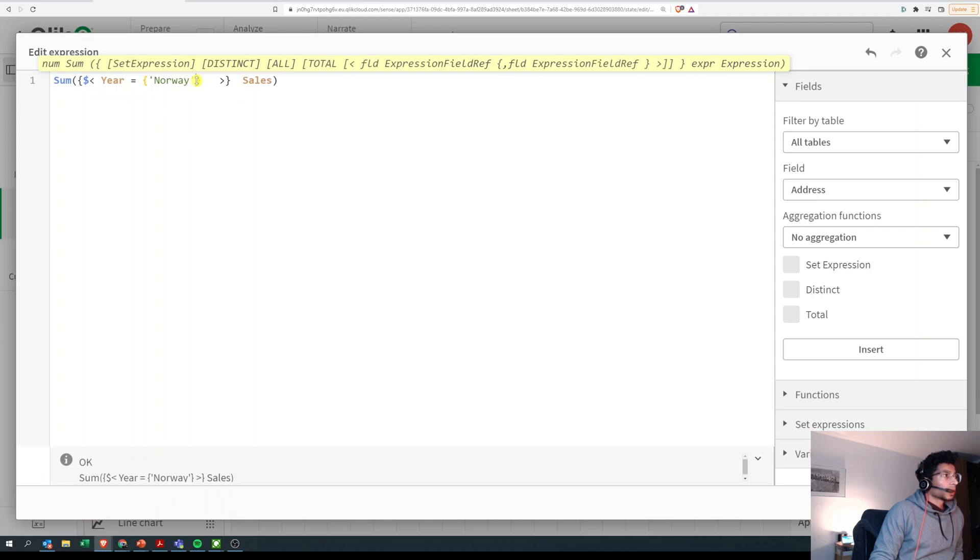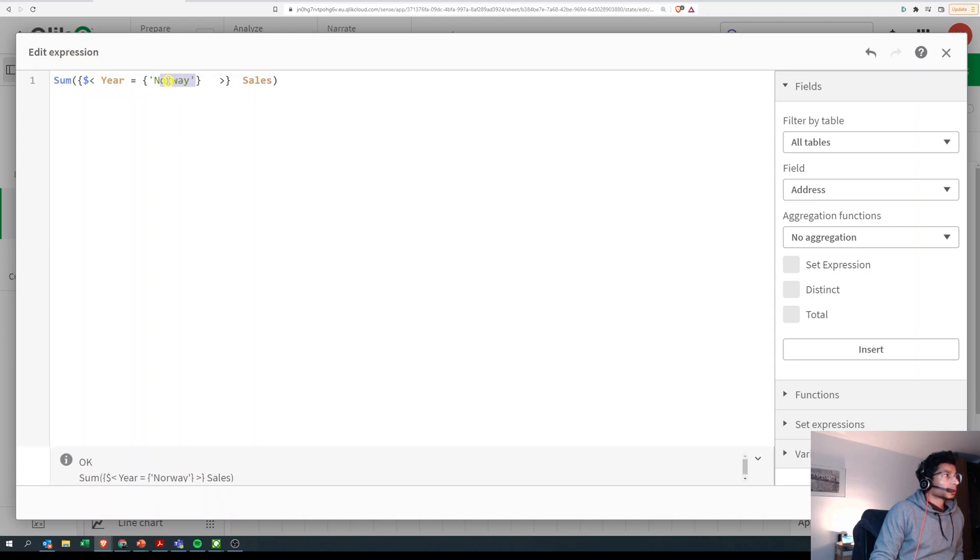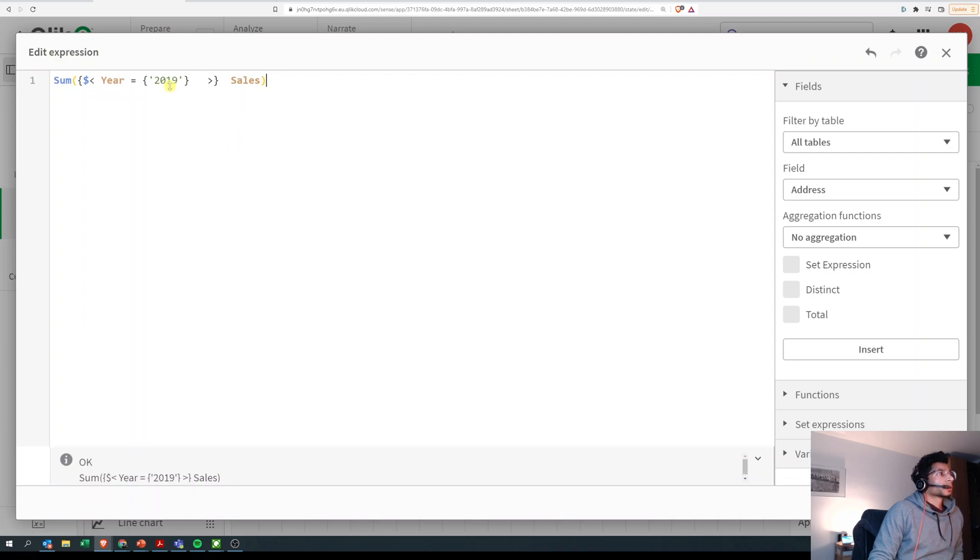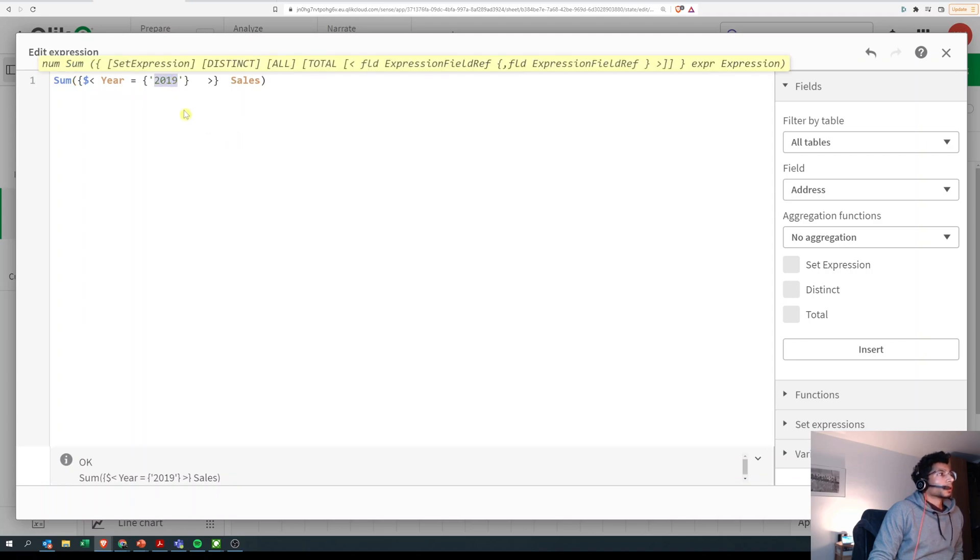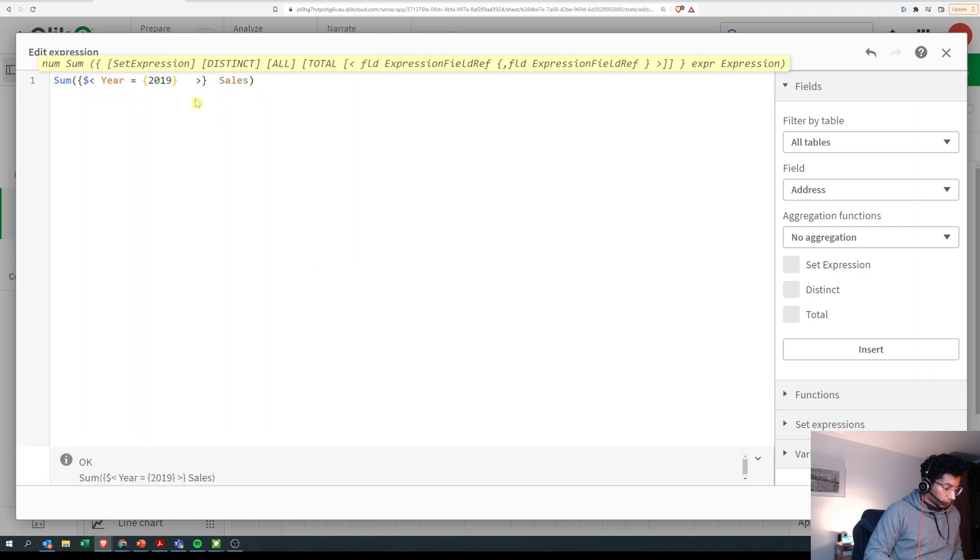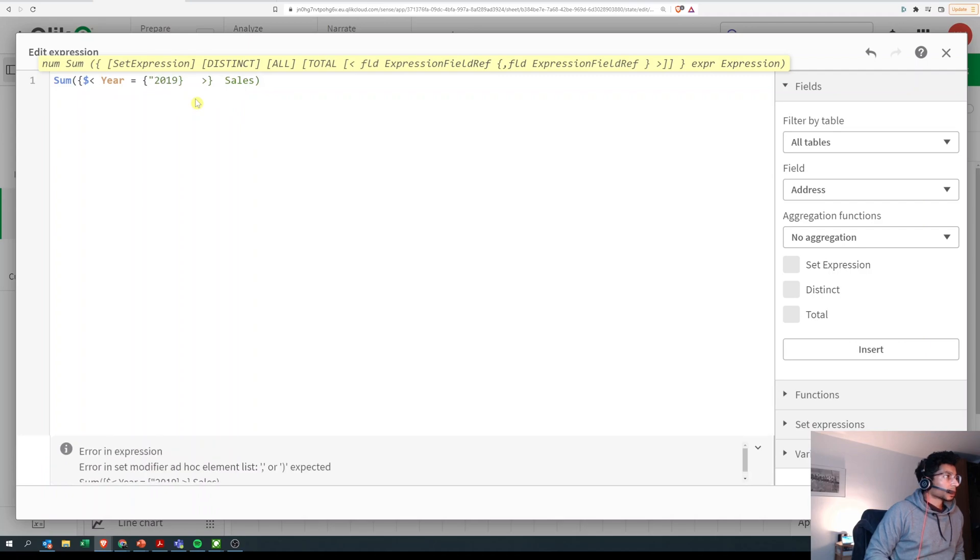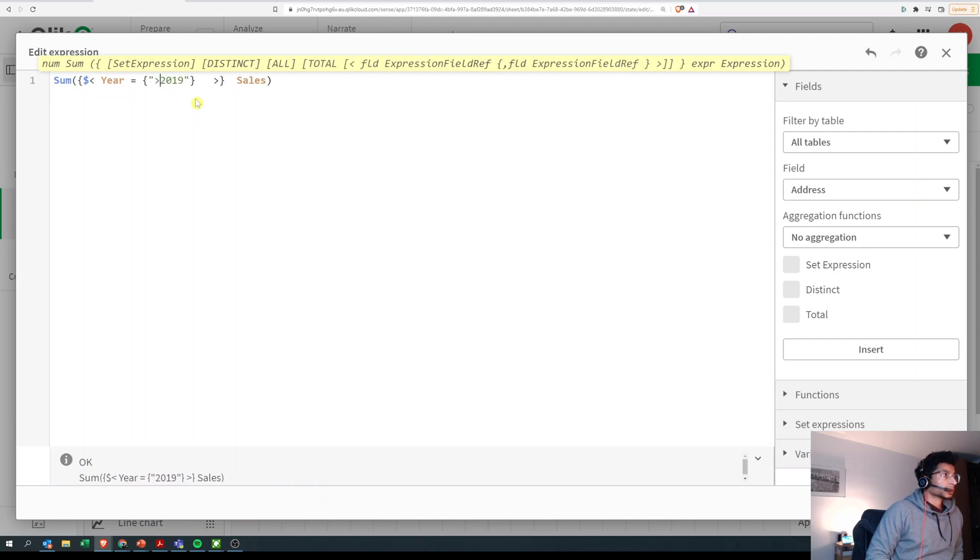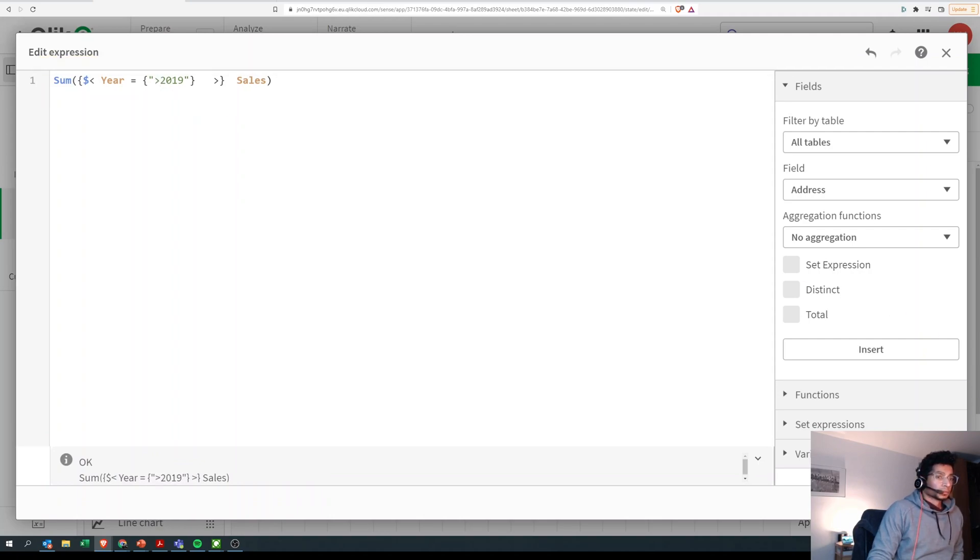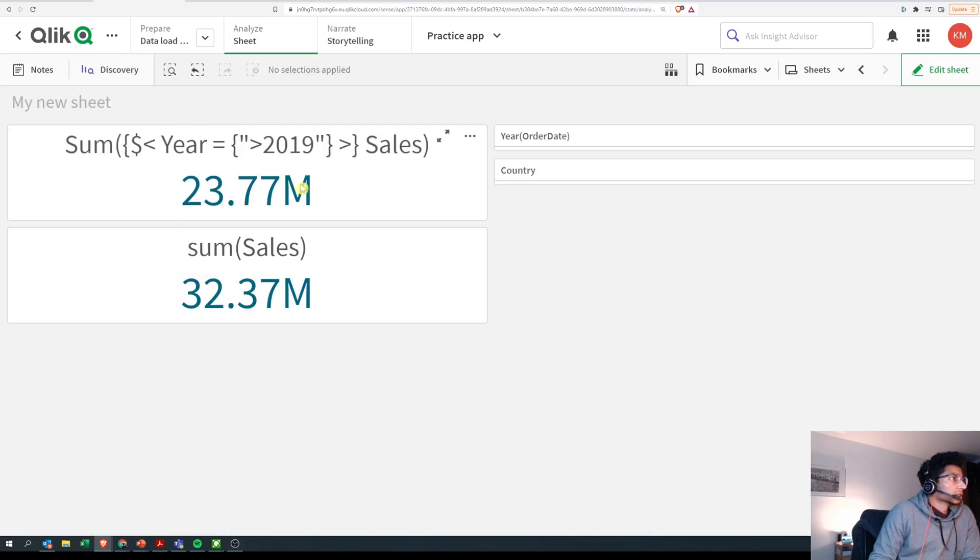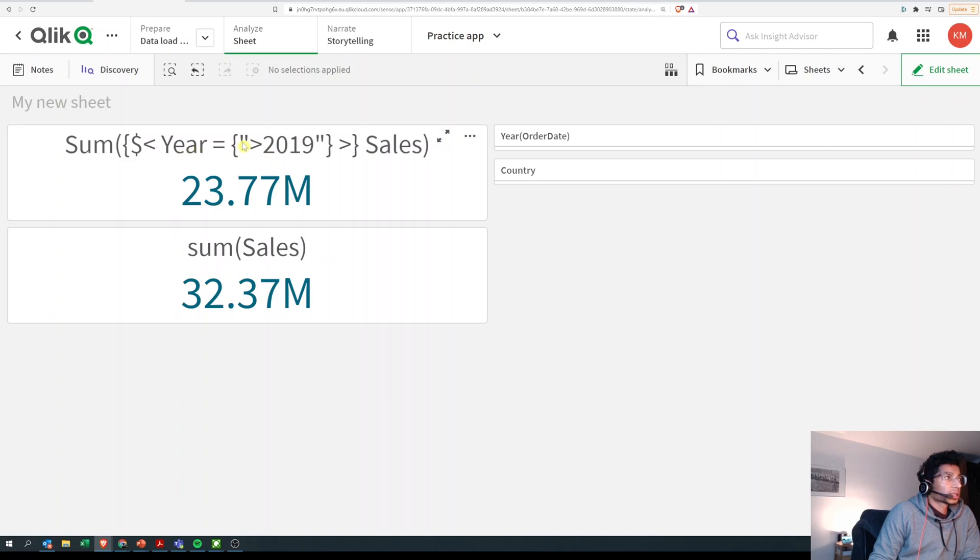So let's look at the same scenario again. I'll look at year and before I had 2019 here, right? What if I want to do a search here? In that case I would put double quotes. For example, I would say bring me, I want all year which is greater than 2019. Click on apply.